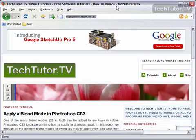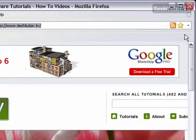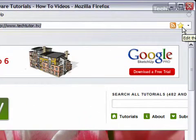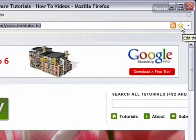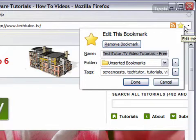So I'm at the techtutor.tv website right now and you can see by the filled in star that I do already have this set up as a bookmark. If I click this again, then it will go to more details.